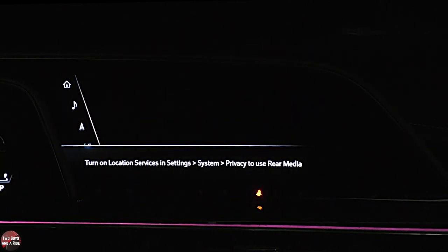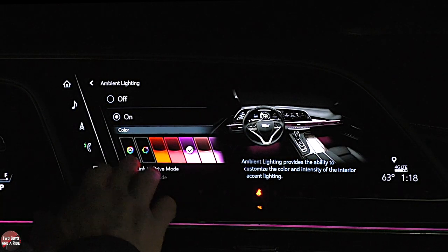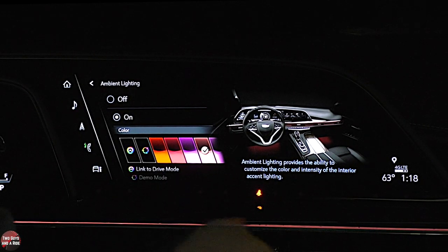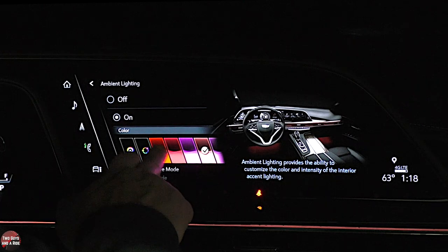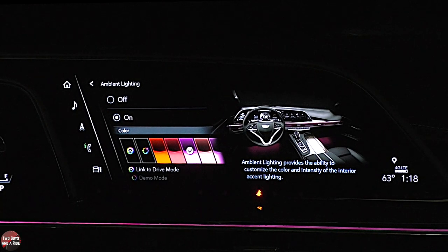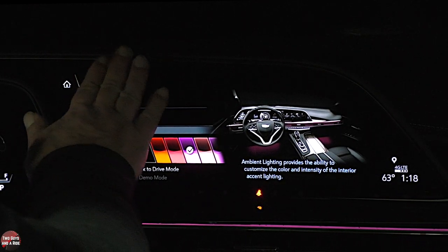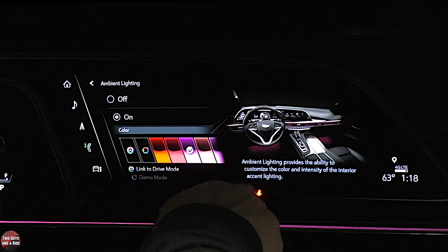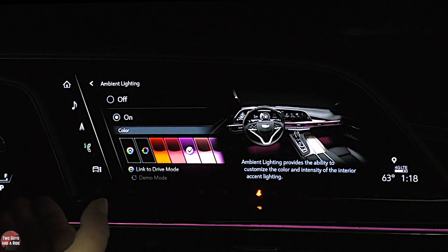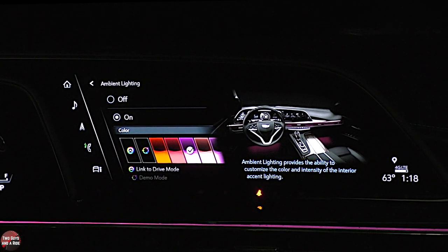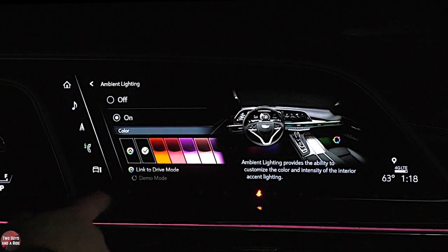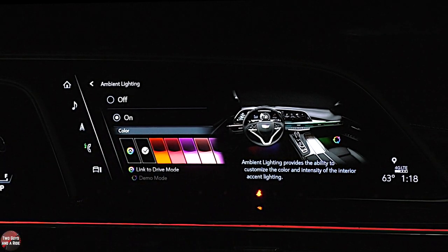Ambient lighting — this has ambient lighting, and down here you can select the different colors. There's a piping all the way across — maybe a red or a purplish color in the doors. It's really nice. The way the glass comes down on the screen, all the little icons look like they're removed from the infotainment screen, like a separate layer. You can link everything to a drive mode, or put it in a demo mode where it will change colors all on its own.